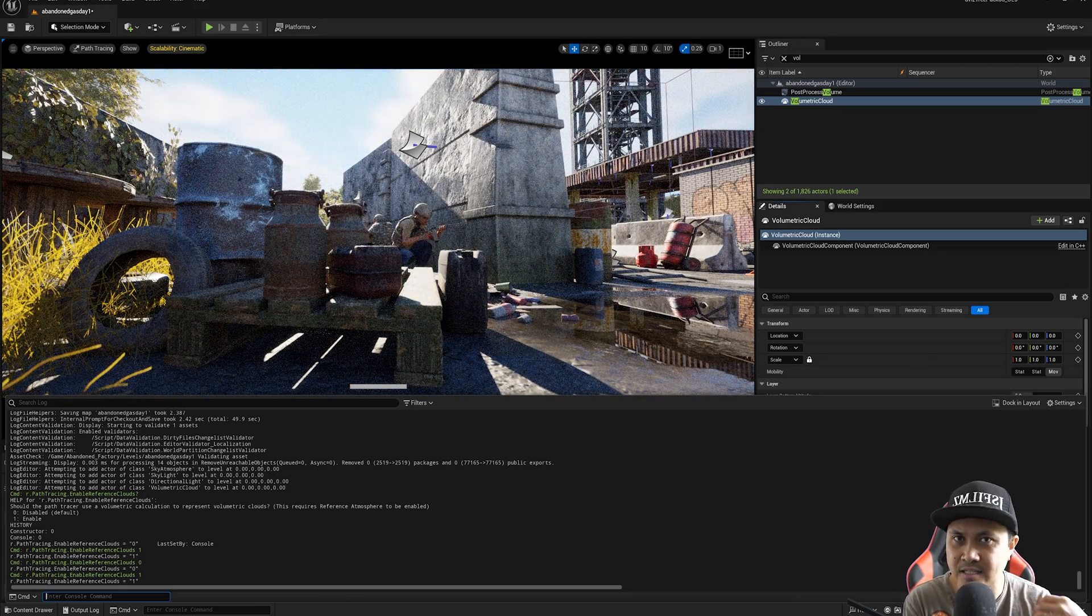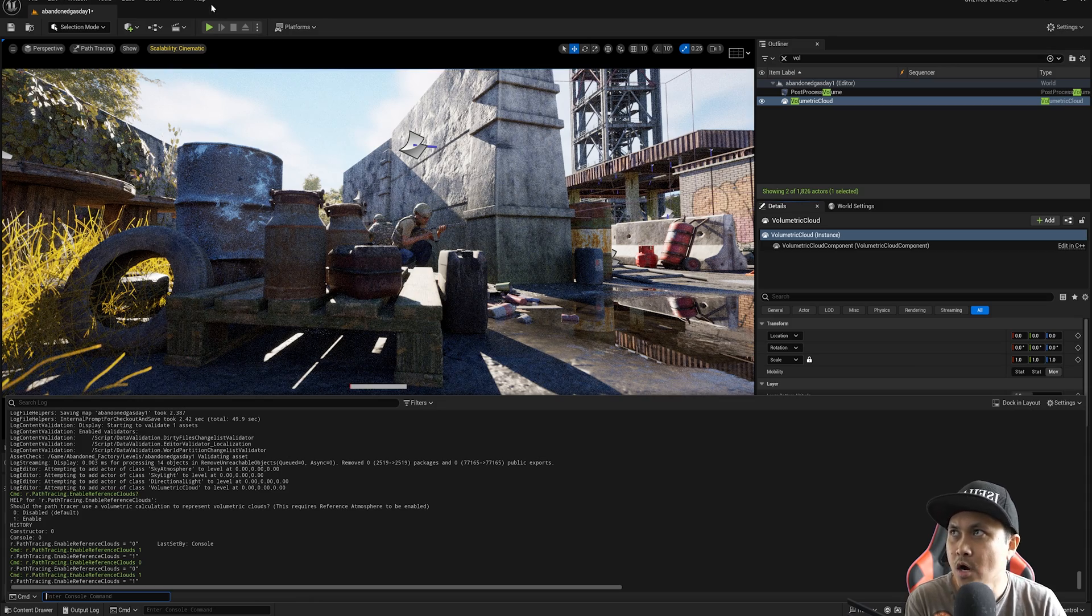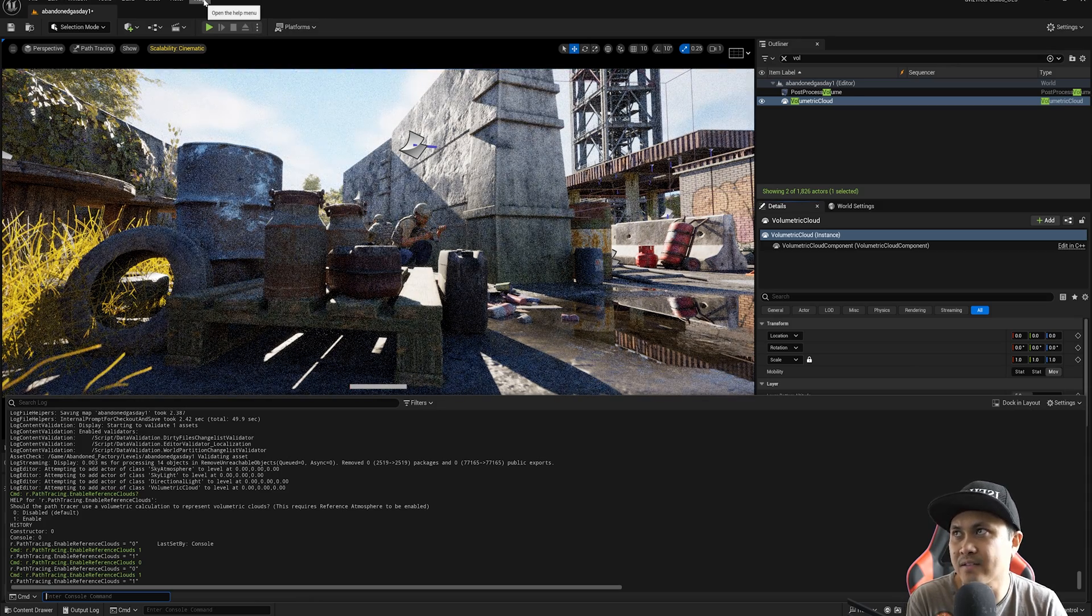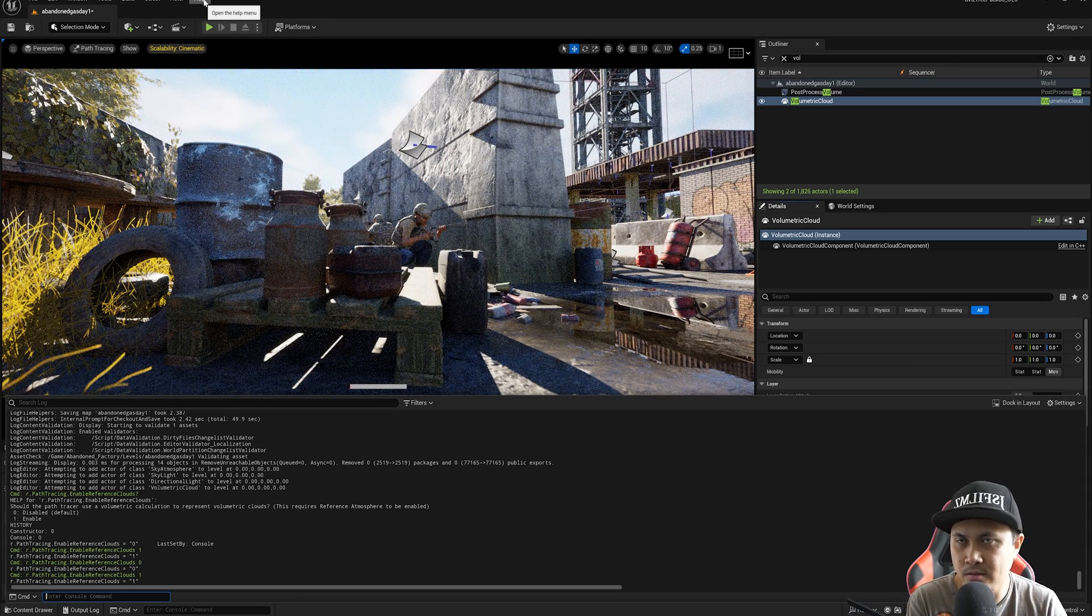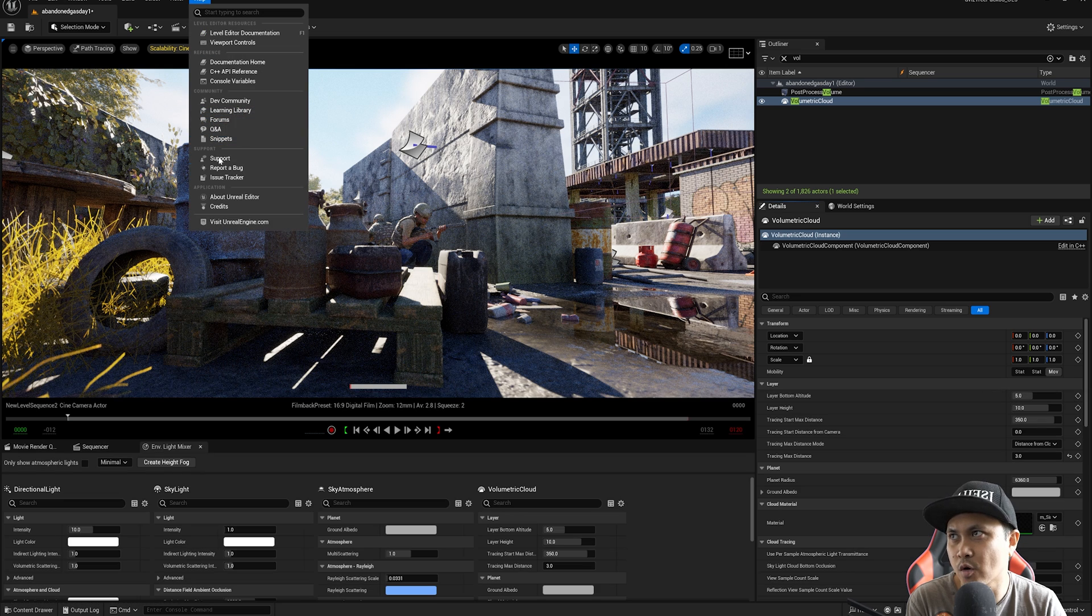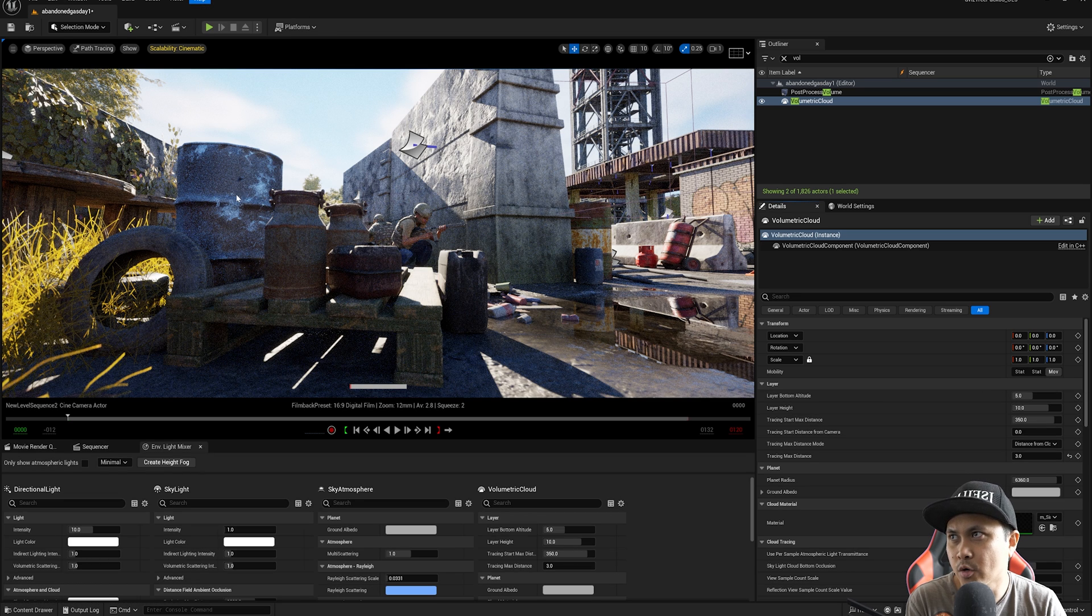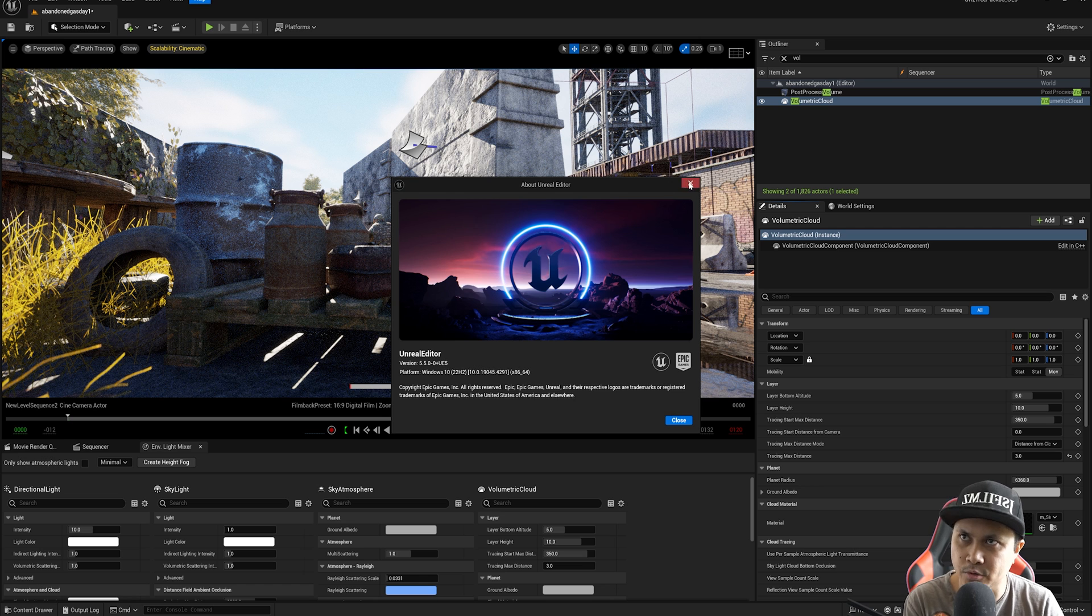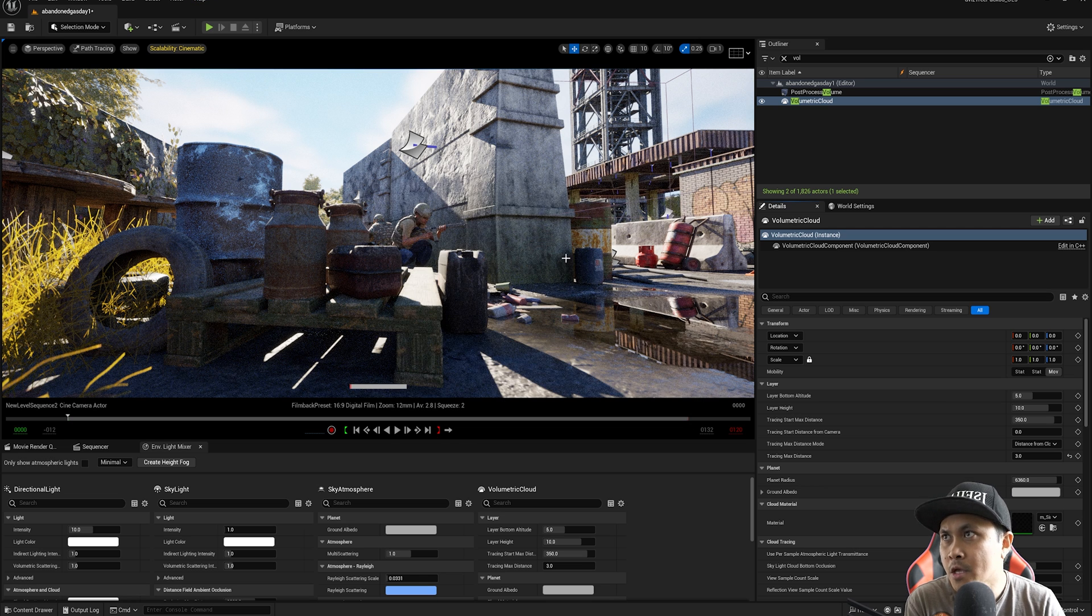Now, again, this is experimental. 5.5 is not even beta. If I go to help, go to about Unreal Editor, you'll see that it's 5.5. I have to show this every time because people don't believe me.